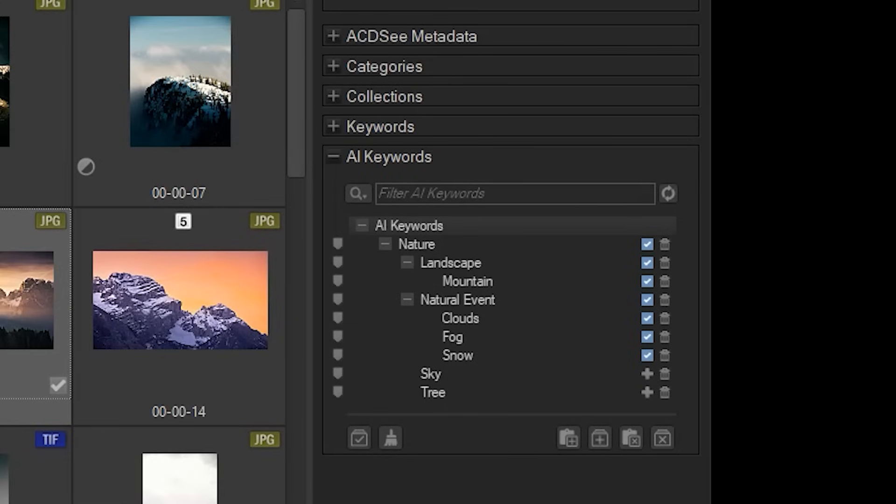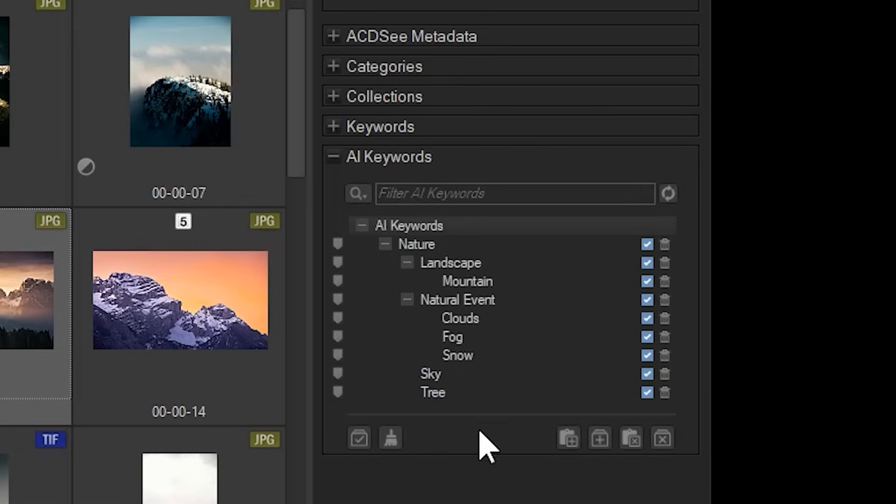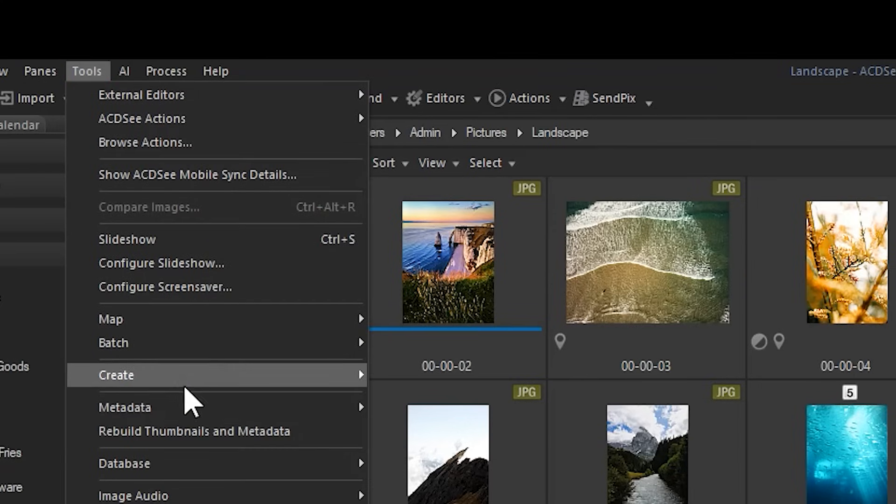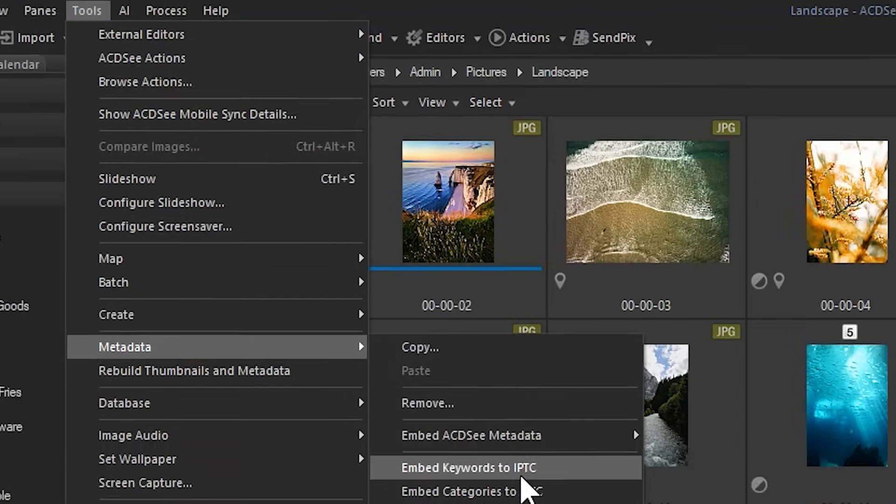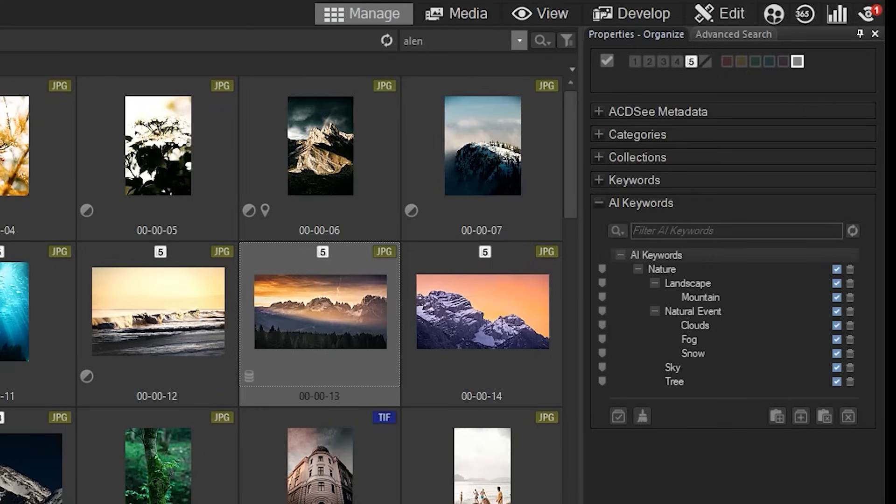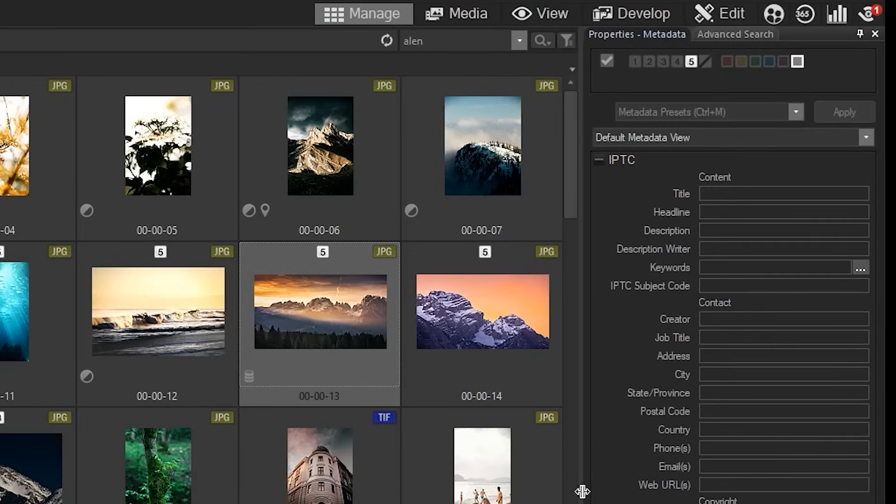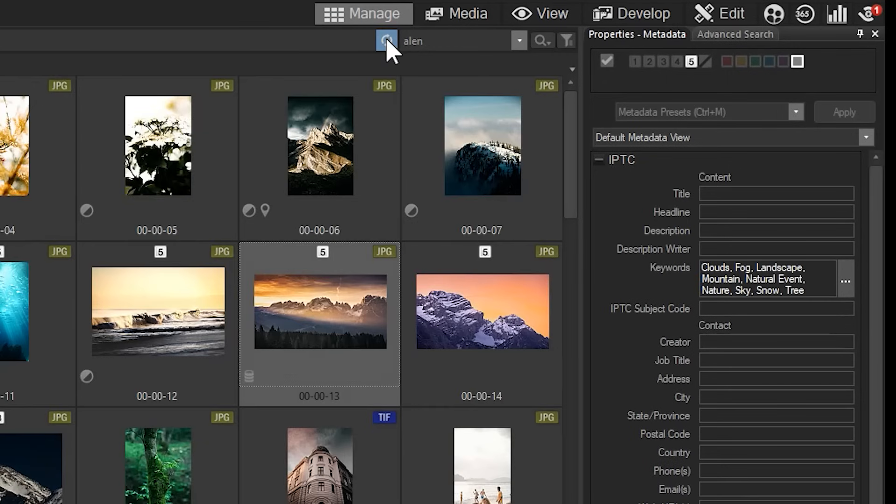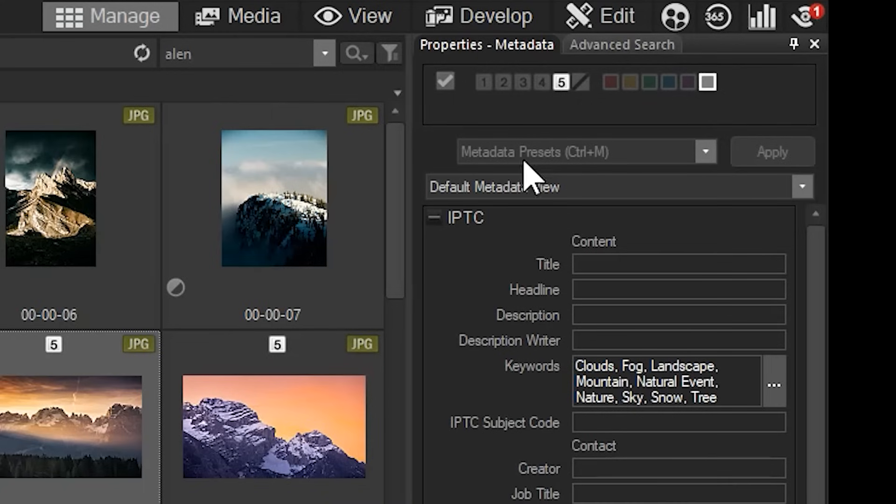Simply navigate to an image that has ACDC metadata that you would like to move to IPTC, and then click on tools, metadata, and either keywords, categories, or AI keywords to IPTC. Now, when I navigate to the properties panel and click on IPTC under metadata, you will see that the respective AI keywords have been added to the IPTC field.